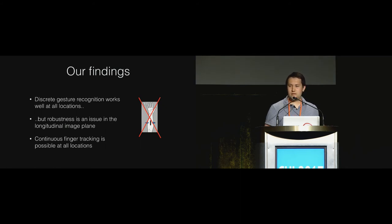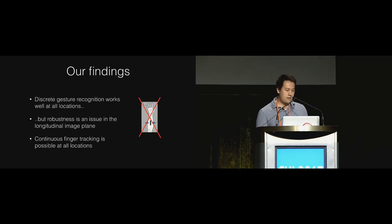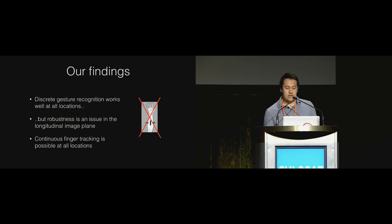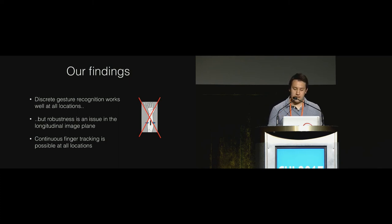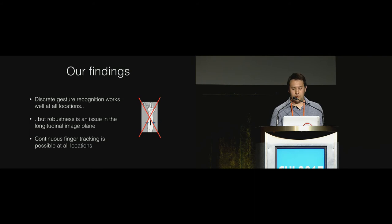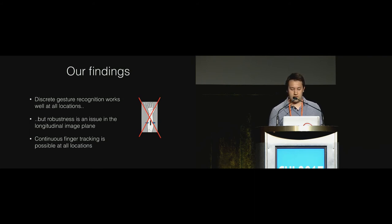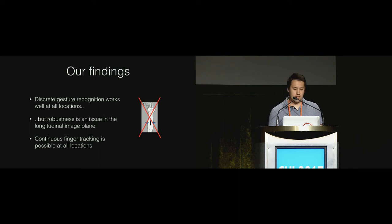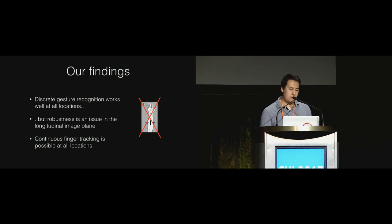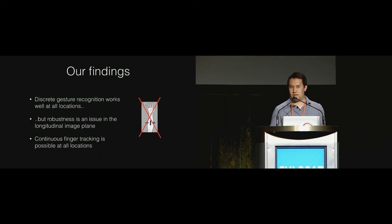To summarize our findings, we found that discrete gesture recognition works well at all locations, but robustness is an issue for the longitudinal image plane, as we can see in the cross-session scenario. We also found that continuous finger tracking is possible at all locations too.